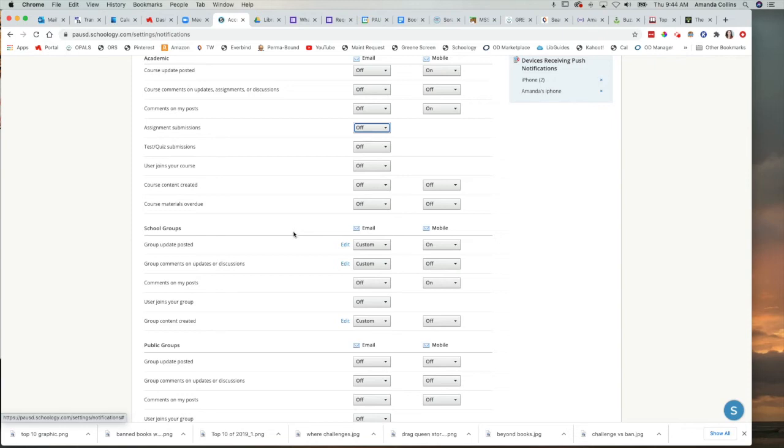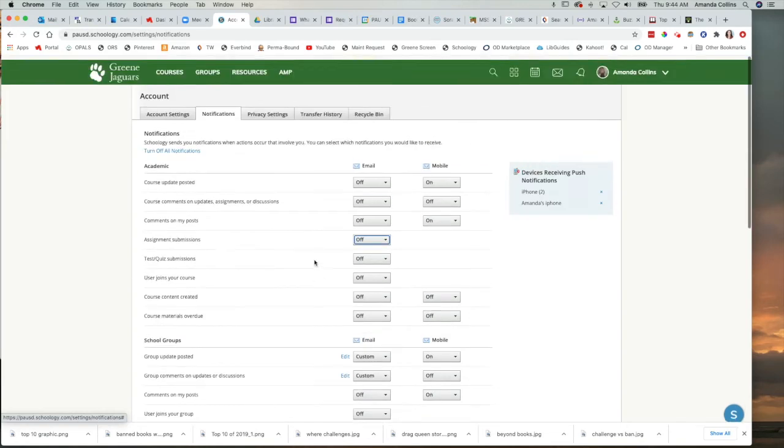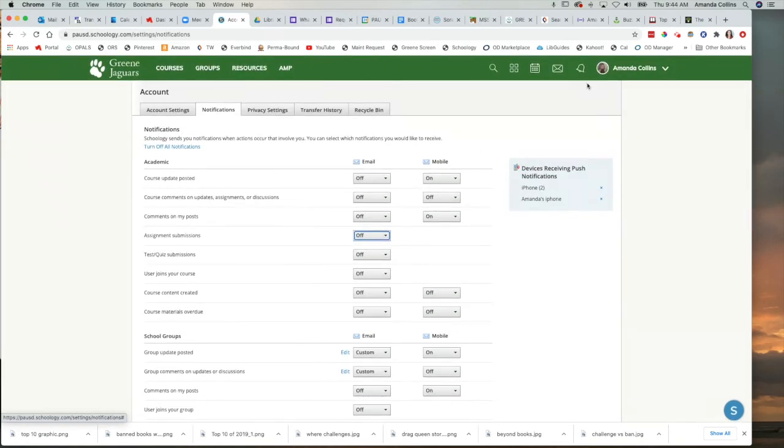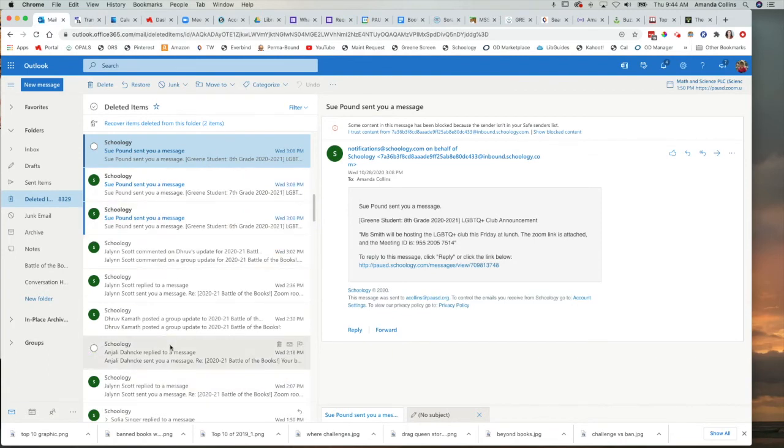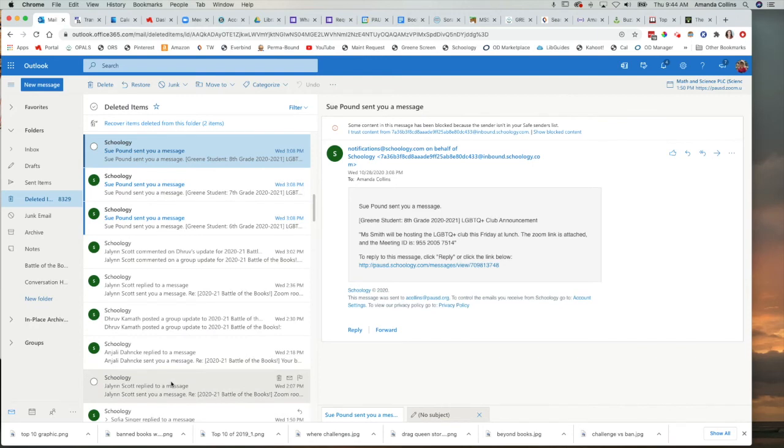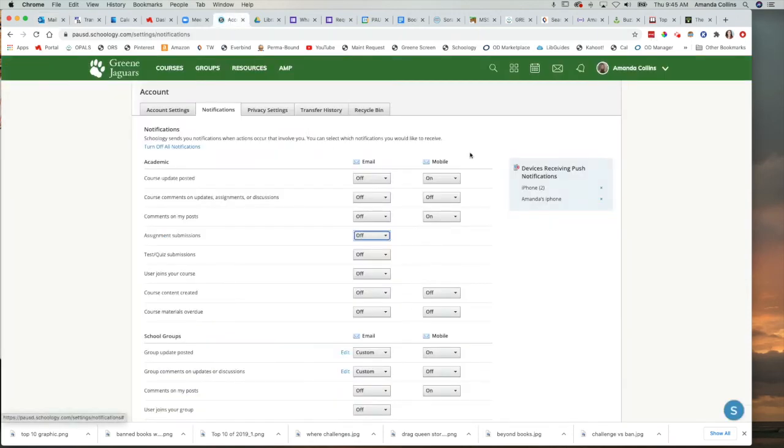But if you do check your groups regularly, you can just switch all of these to off. That won't keep you from getting notifications up here in the top of Schoology when something new gets posted, but it will keep your inbox in your email from getting filled with these spammy messages from Schoology telling you something that you already know because you already saw it when you were in Schoology.